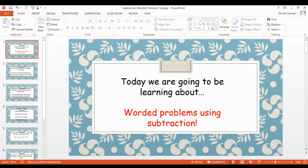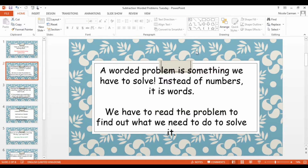Can you tell your adults now: what does subtraction mean? If we're subtracting, what are we doing? I'm going to give you 10 seconds to tell your adults. So if we're subtracting, it means that we are taking away. And what happens to the total if we're taking away — does the total get bigger or does it get smaller? Tell your adult now. The total gets smaller. Well done!